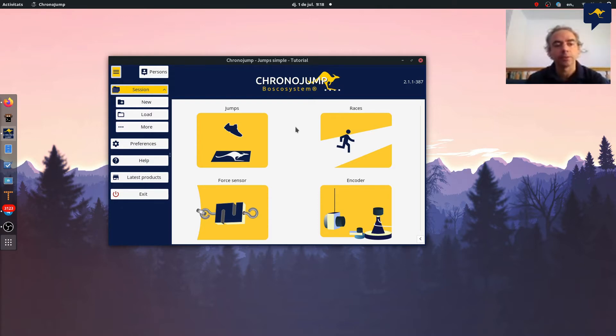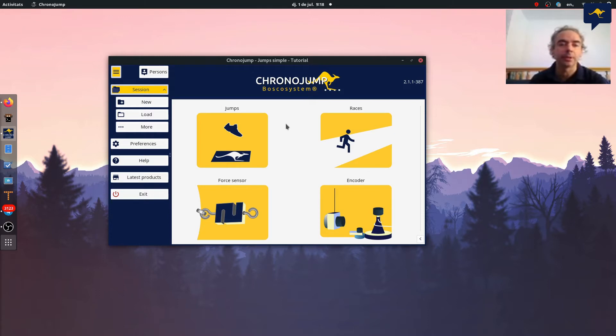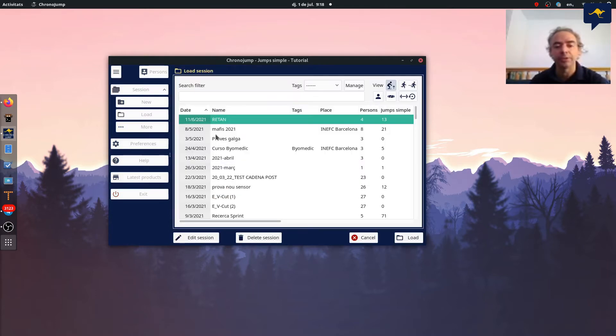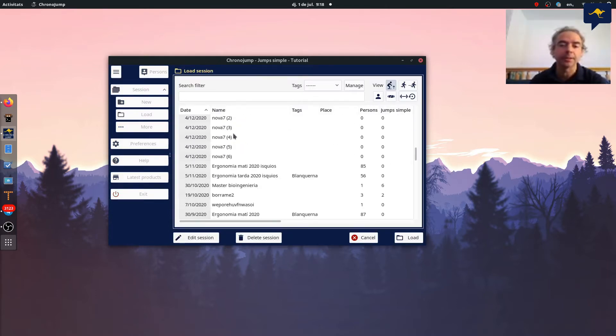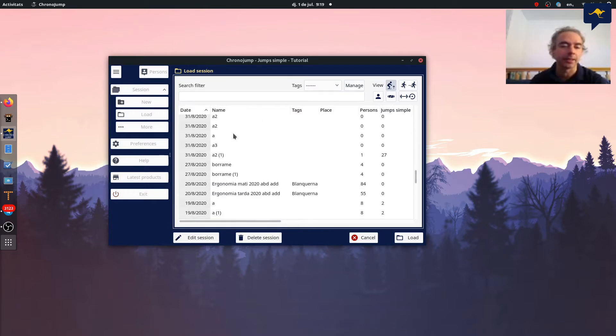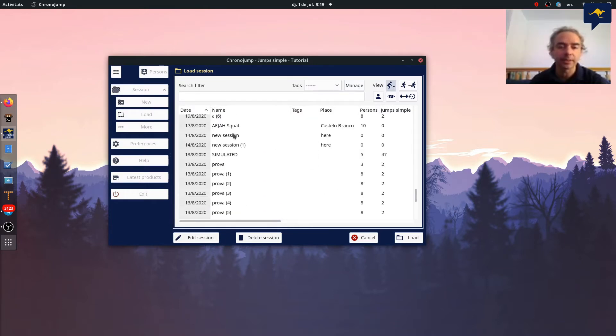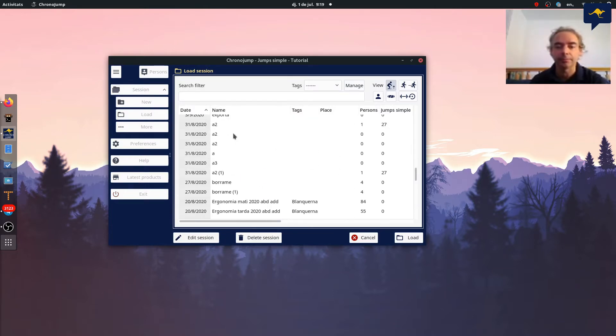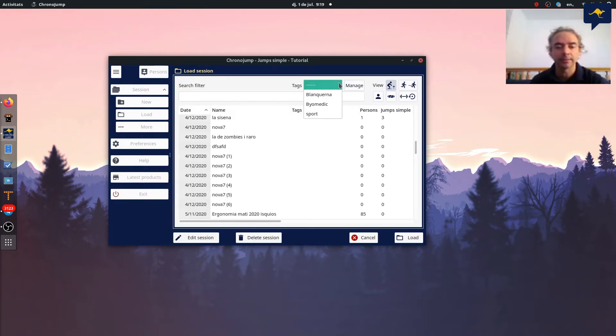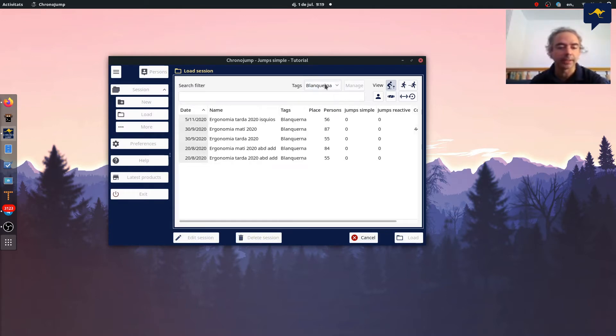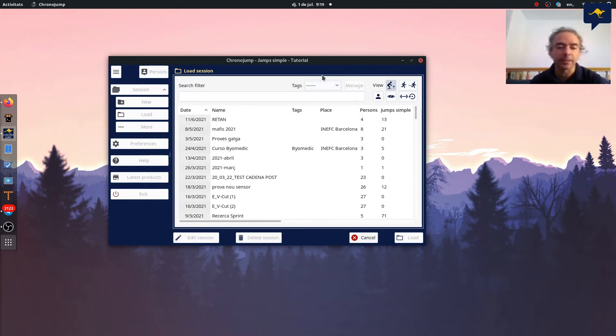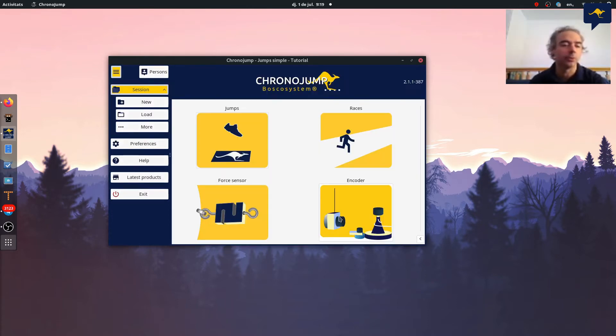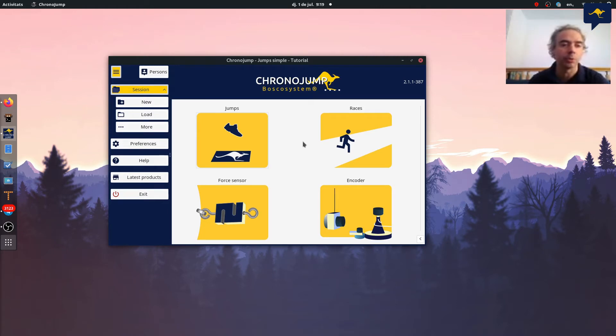In ChronoJam everything is organized in a database and shown by sessions. As you can see here in the software, if I go to load I will see my sessions with my data and I can organize by tags, visualize different tests, and edit, delete or whatever. This is the organization that you used to see when you work with ChronoJam.